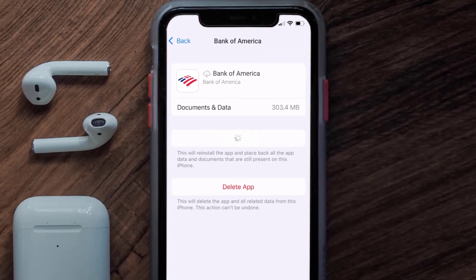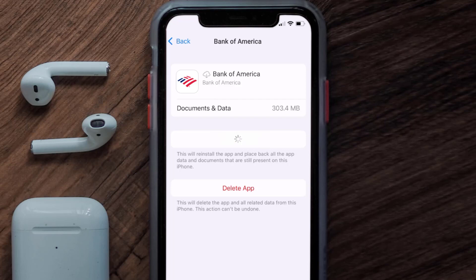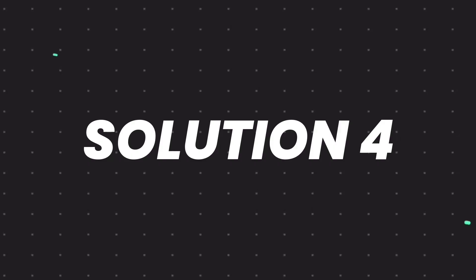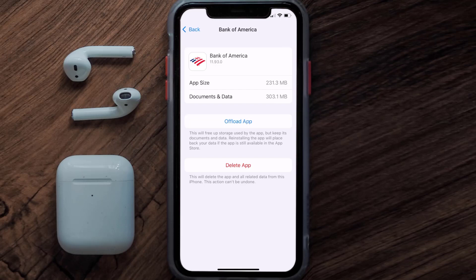It'll take a bit for processing, and then a Reinstall button will show up. Simply tap on it to reinstall the app. This should fix the issue.